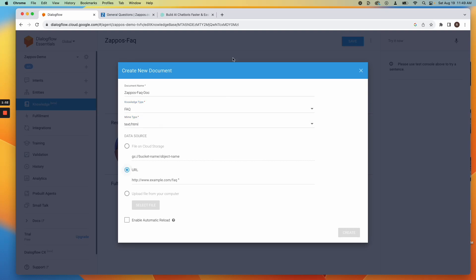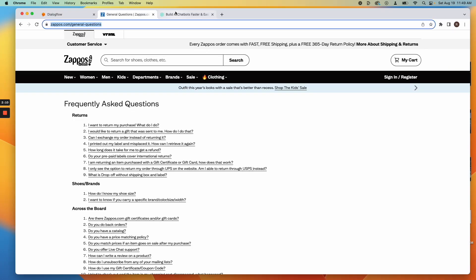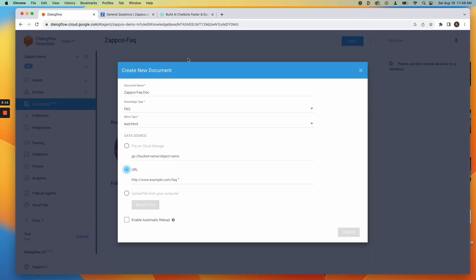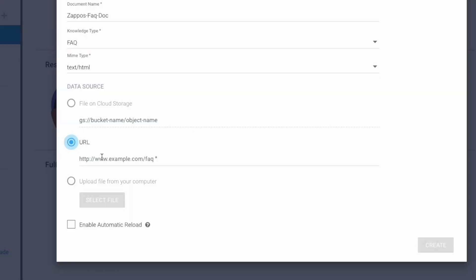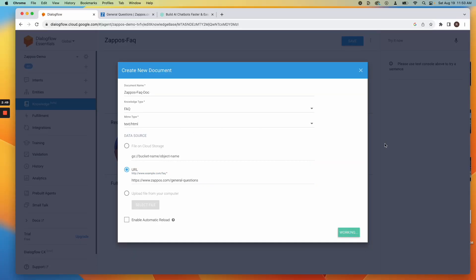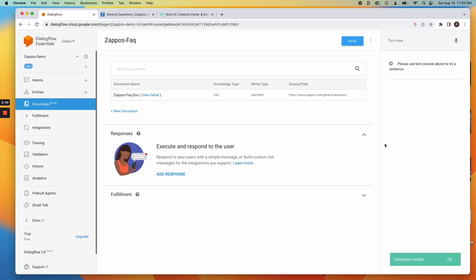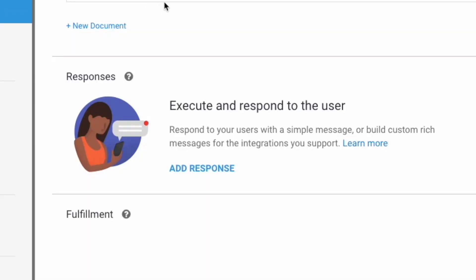Use the FAQ URL from Zappos. Training takes time. After creation, enable responses.